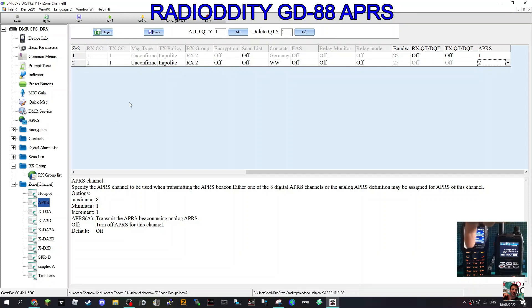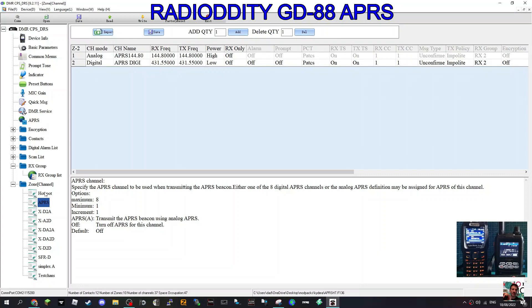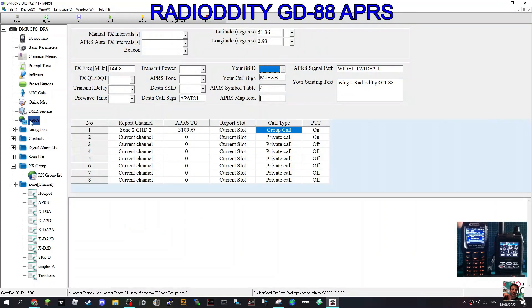We are going to need a contact if we do digital, but in this case we don't need to. Let's just click APRS now because we're on analog.